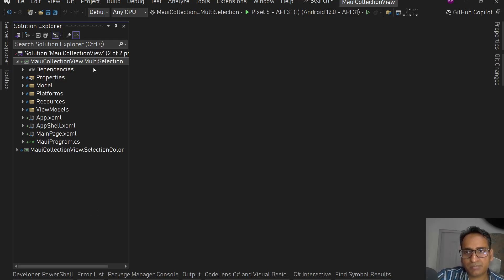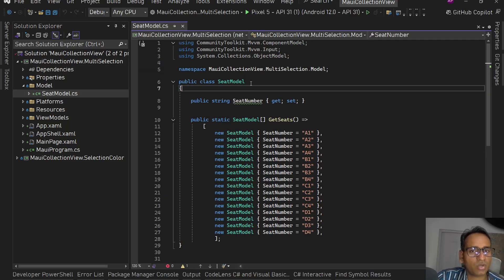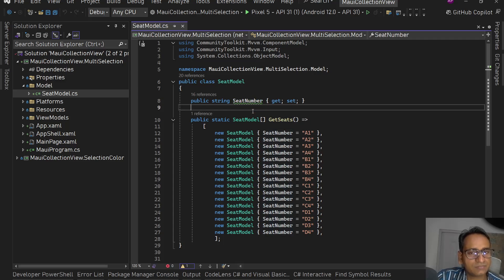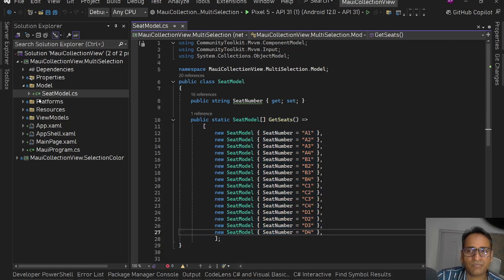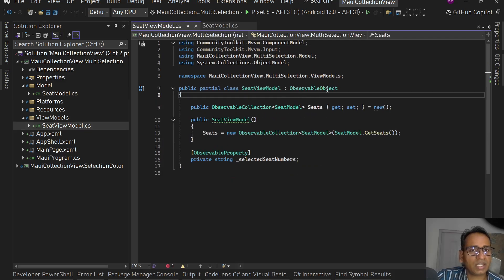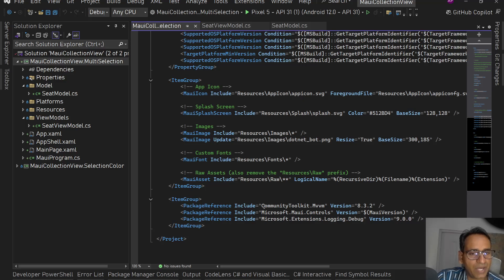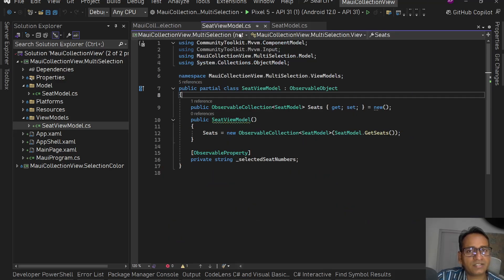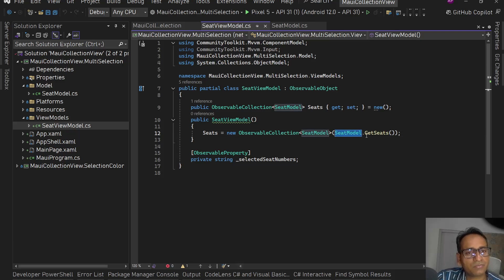For this I have a solution — a new project called MauiCollectionView.MultiSelection. This is a .NET 9 .NET MAUI application. I've created a model folder with a SeatModel which has a seat number property and a seeding factory method that returns a list of seats. I've also created a SeatViewModel and I'm using CommunityToolkit.MVVM — I've installed the CommunityToolkit.MVVM package. Inside SeatViewModel I have an ObservableCollection of seats showing all available seats, assigned in the constructor using SeatModel.GetSeats.